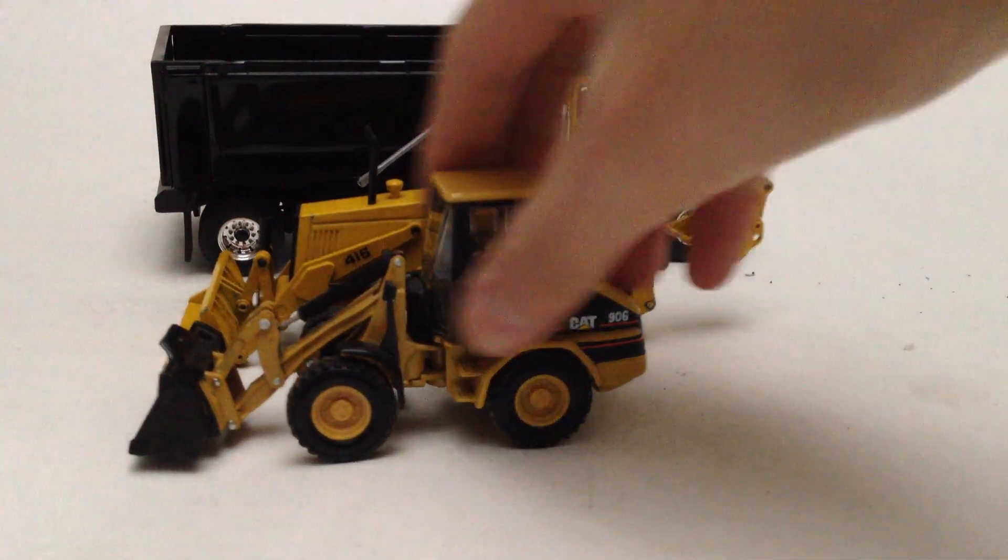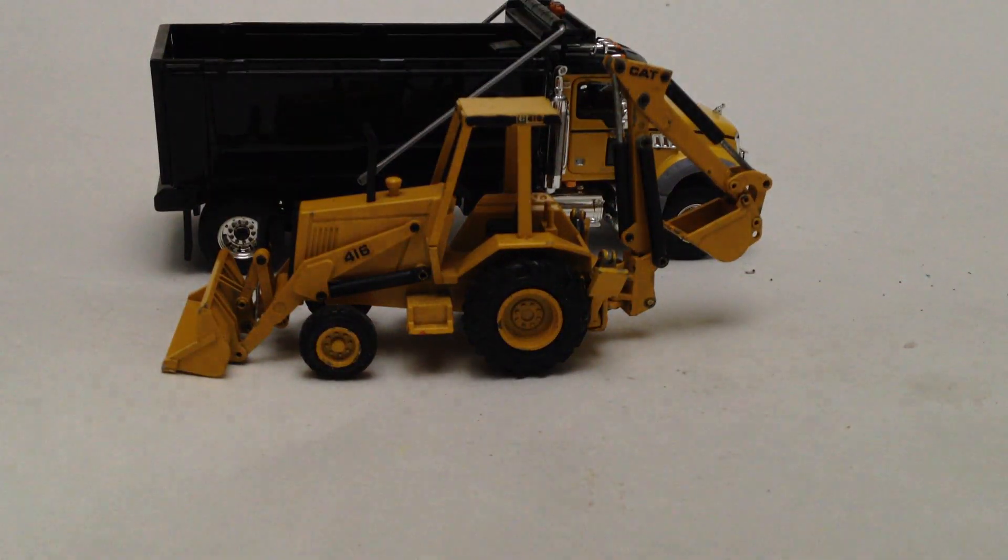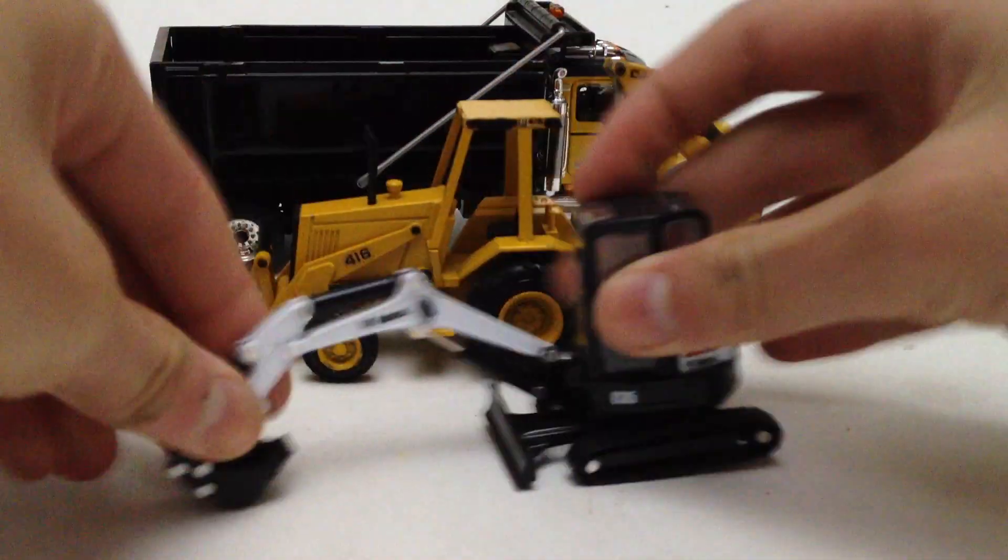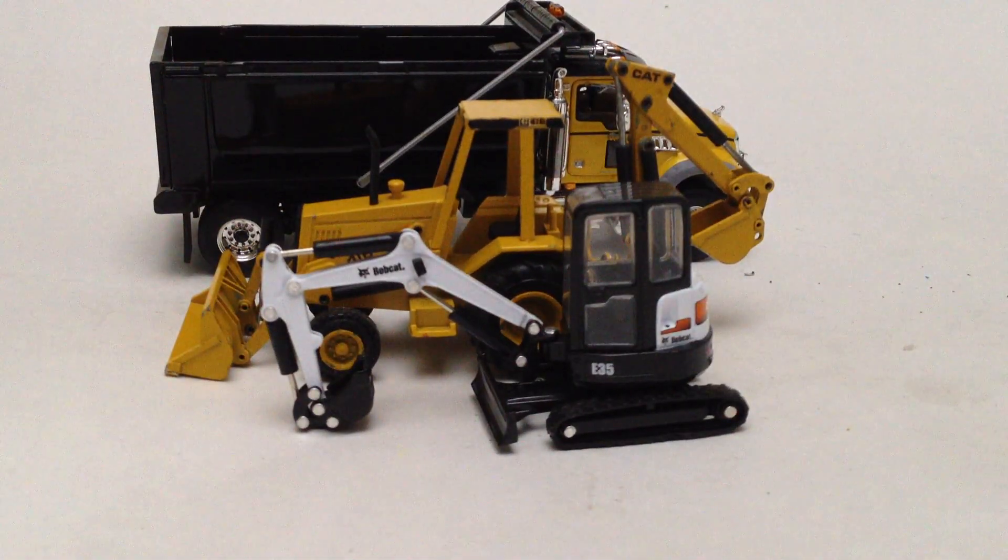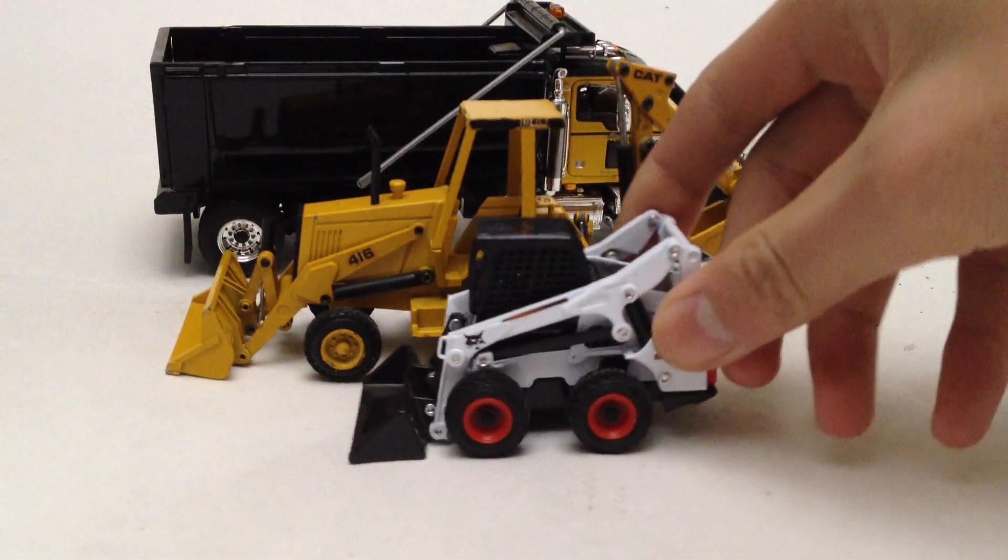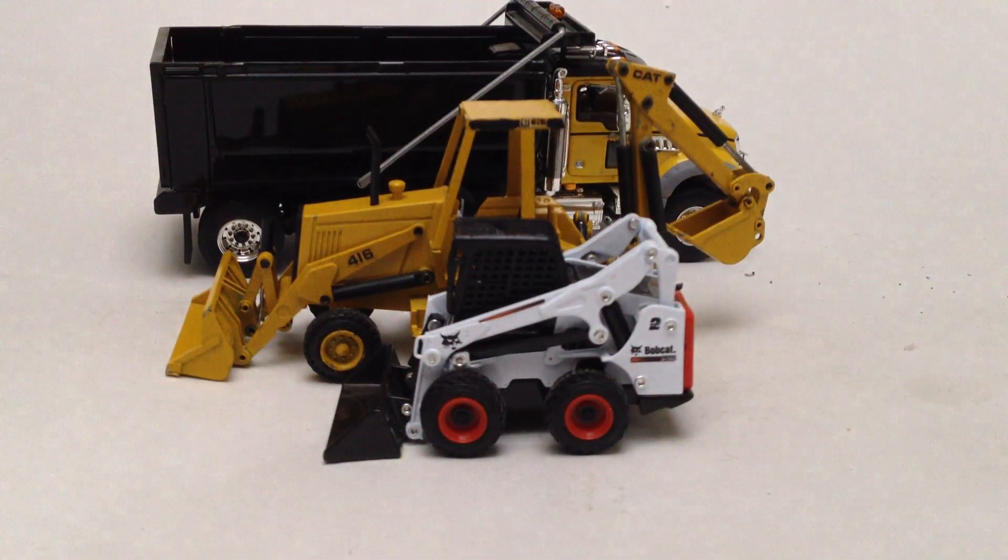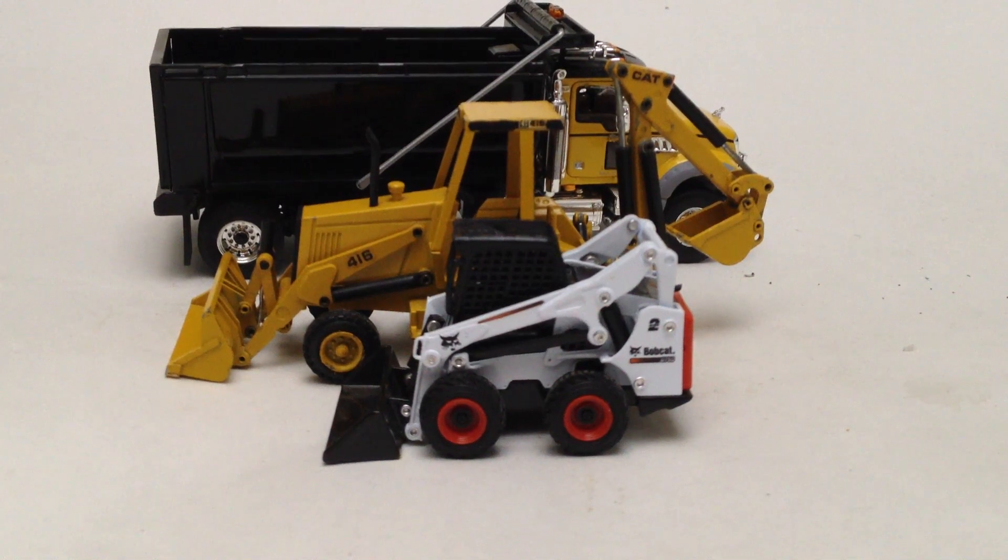That's the Cat 906, Bobcat E35, and the S750. There you go guys. Thanks for watching.